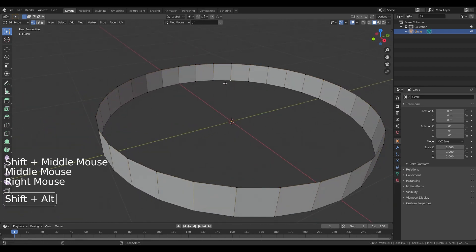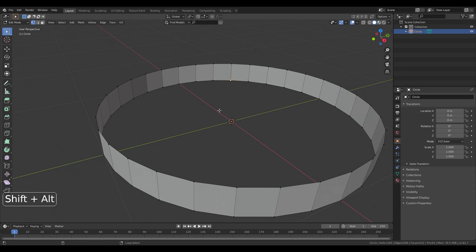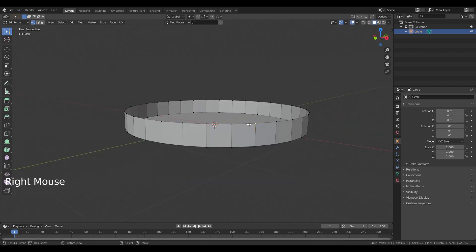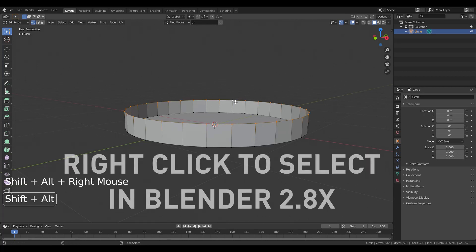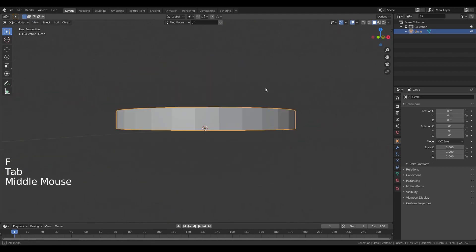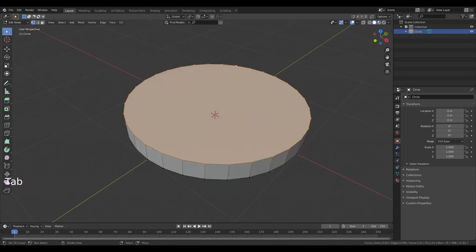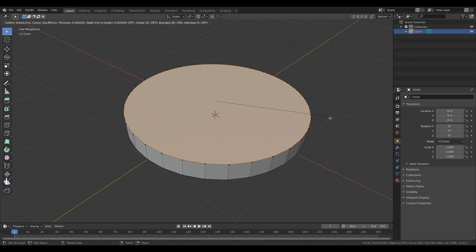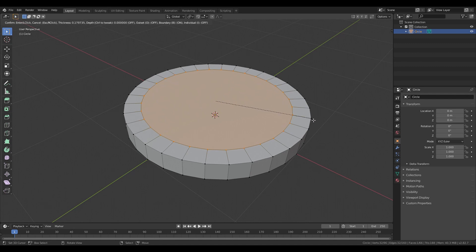Loop select all of the bottom vertices by pressing shift alt and then right clicking on the bottom vertices, then press F to make a face. Do the same thing on top — shift alt, select the top vertices and press F. So I have a nice closed cylinder. Now press I for inset and drag it in towards the center. The second thing is to insert again and drag a little bit closer.